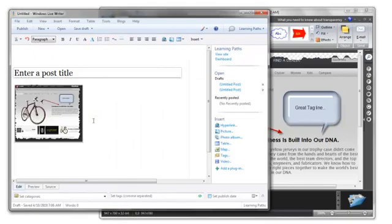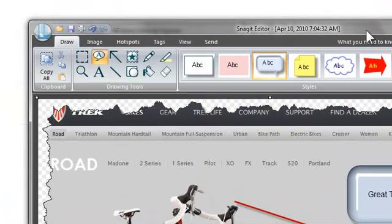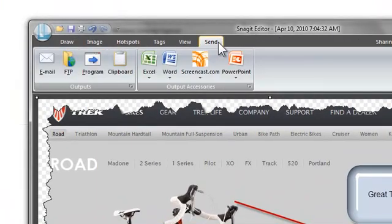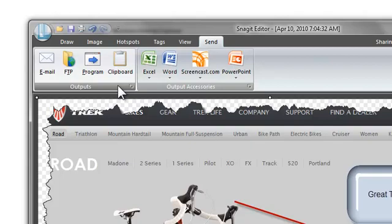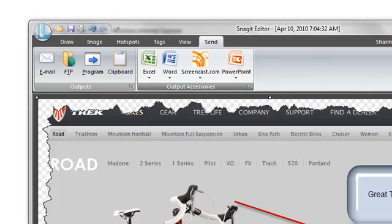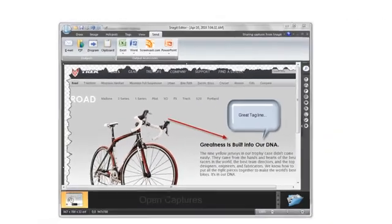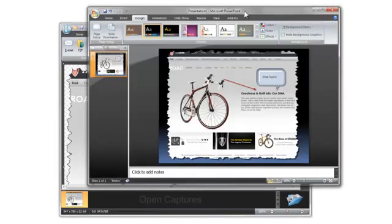Another advantage of Snagit is its ability to send a capture directly to an application. If we go back to the Snagit editor and click the Send tab, you can see some basic outputs we provide. We have outputs for email, FTP, and image programs here. We also have outputs for the main Microsoft Office products and an output to TechSmith's Screencast.com site. Let me show you how the outputs work by clicking the PowerPoint output. Clicking the PowerPoint output opens a new PowerPoint presentation and places the capture on the first slide.